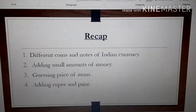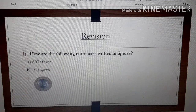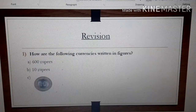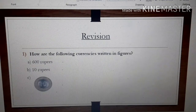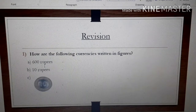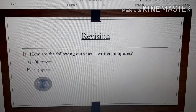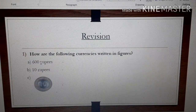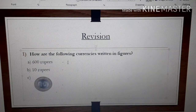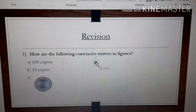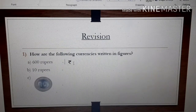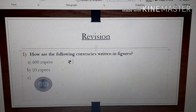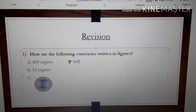Let's start everyone — take out your maths copy. Question number 1: how are the following currencies written in figures? Figures means numbers. So, 600 is already in figure. To write it as Rupees, you have to put the symbol of Rupees and then write Rupees 600. This is how we write in figures.